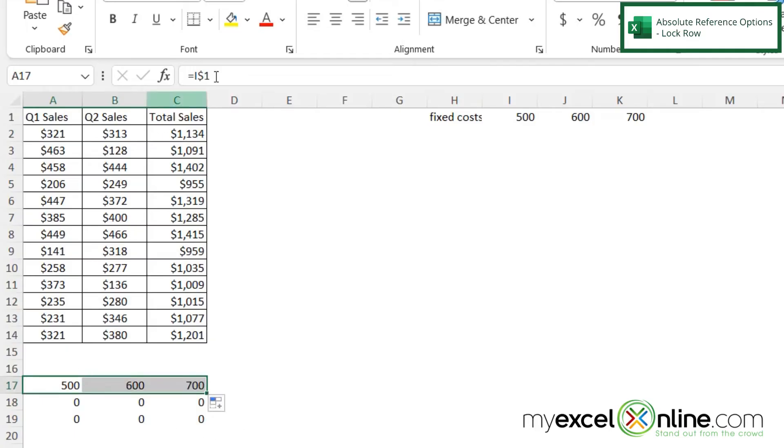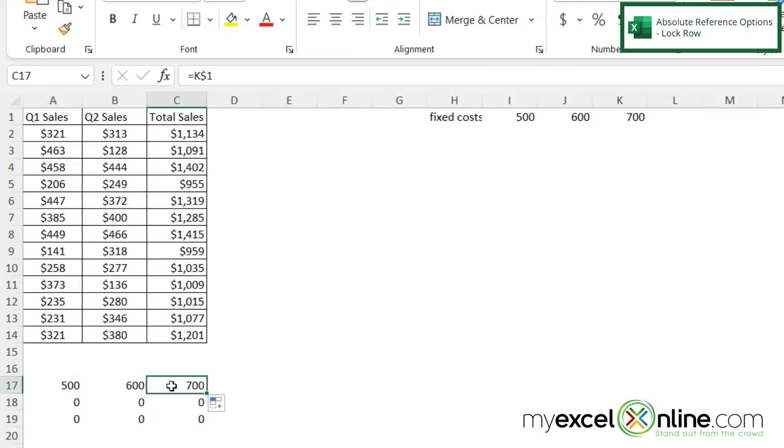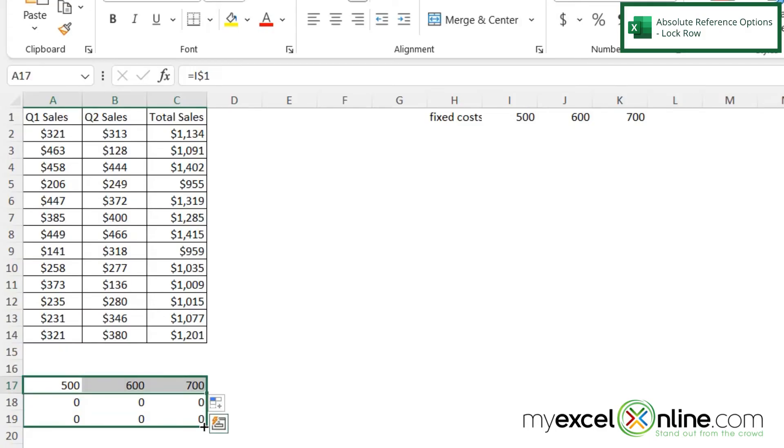And then I'm going to take this formula and copy it across. And now I can see that this is I, this is J, and this is K.